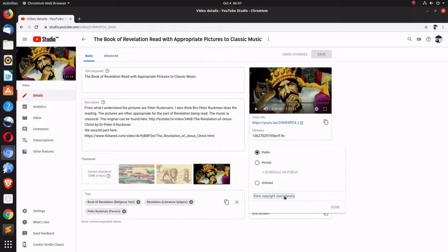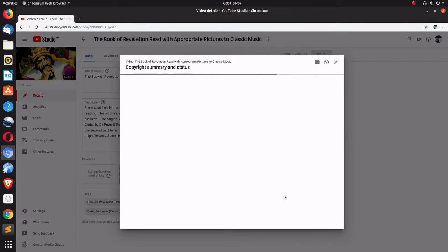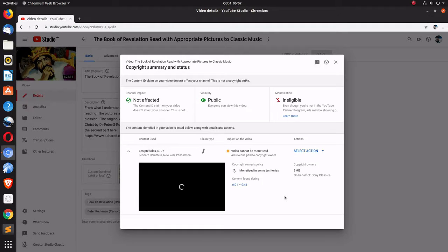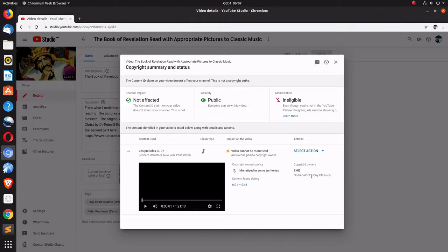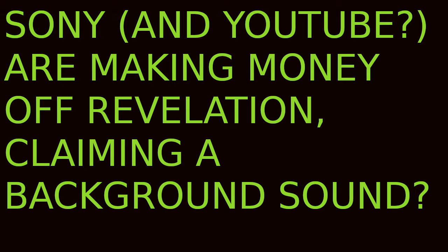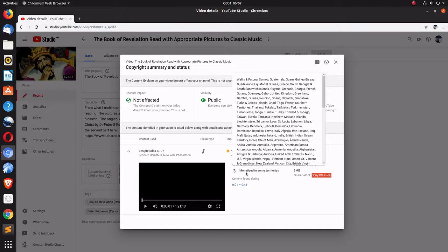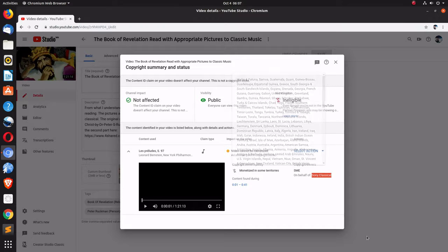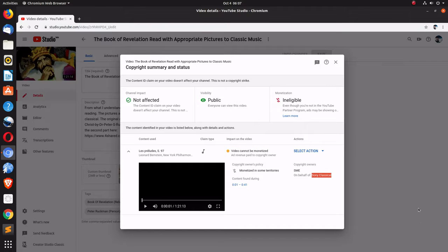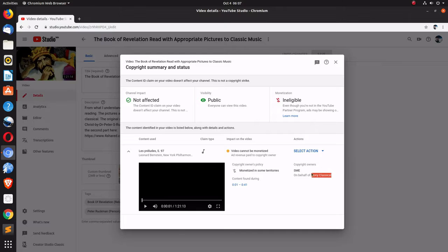View claim details, and it looks like Sony Corporation put a copyright claim and monetized it in places other than America. Well, you know what, I'm not looking to make any money.